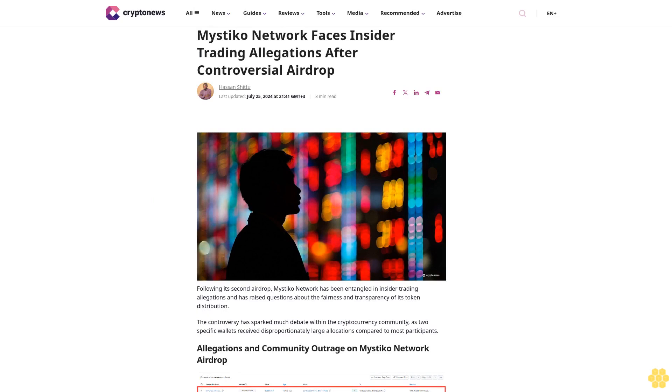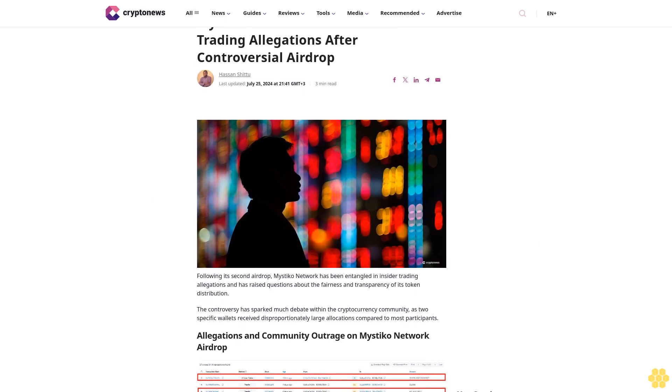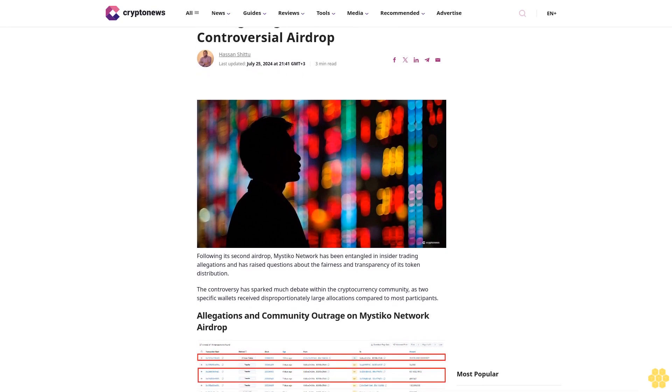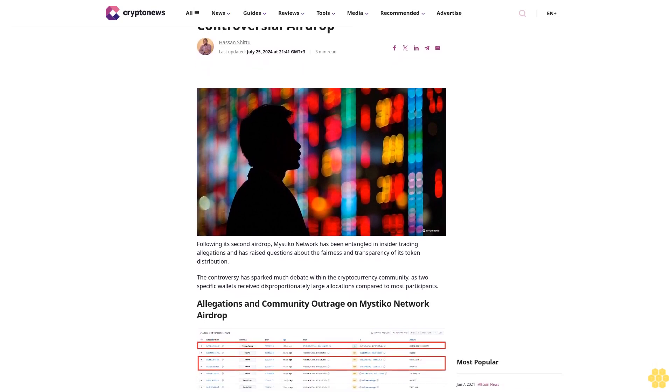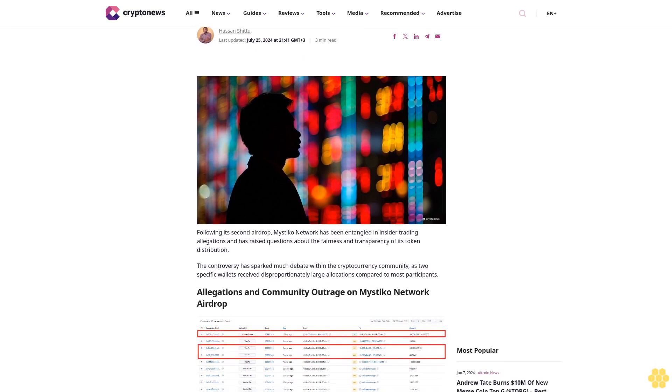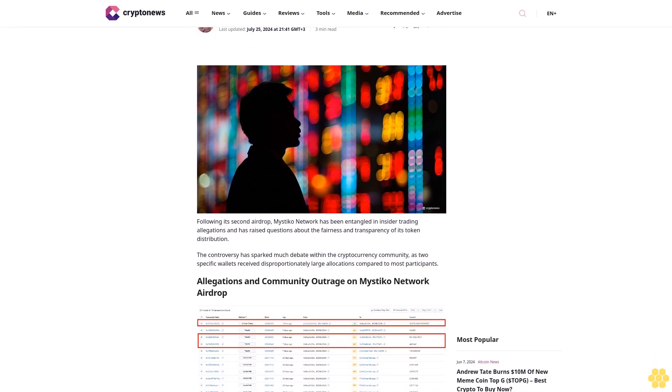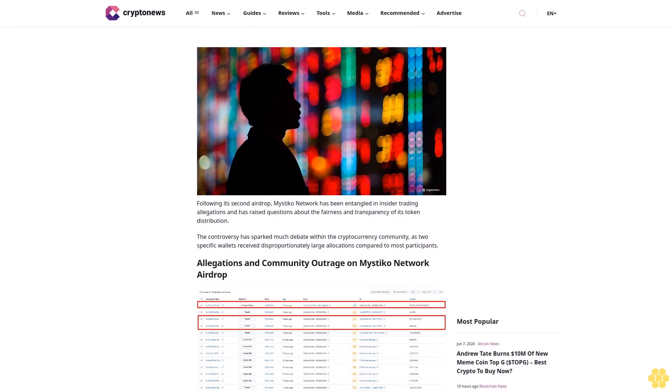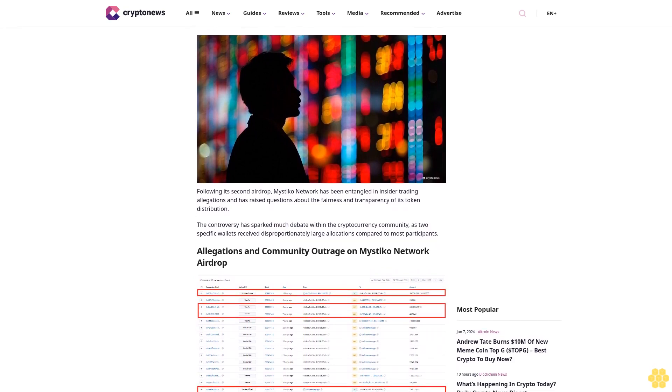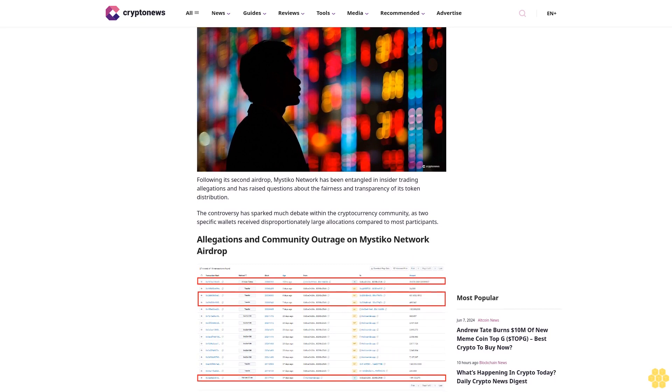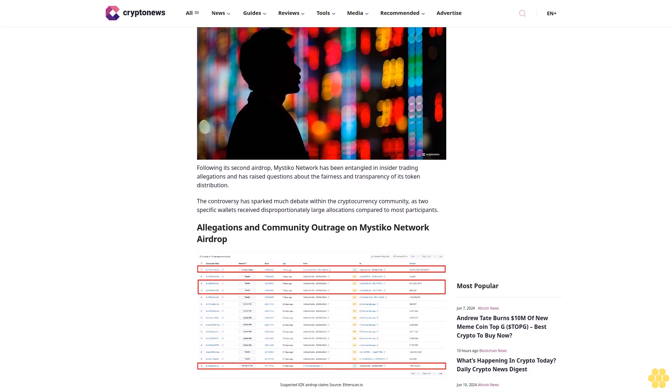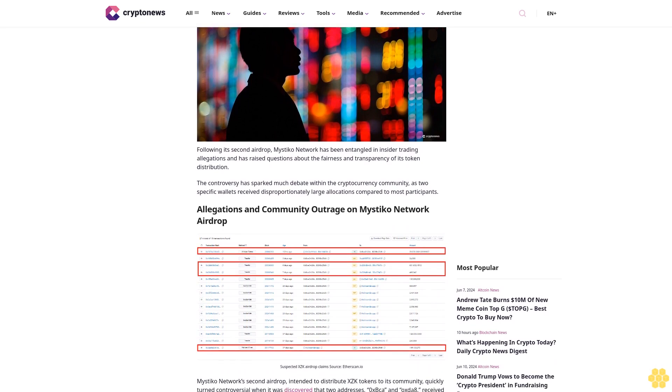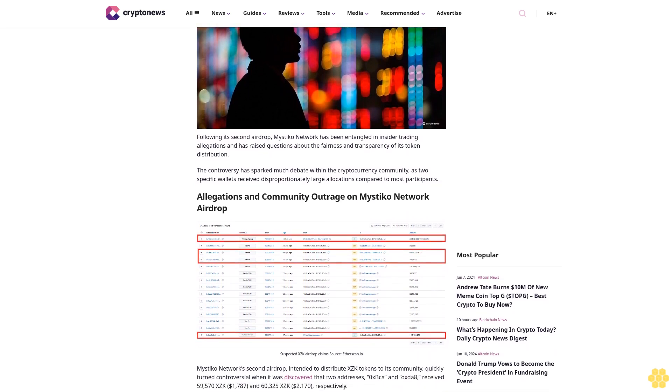Mystico Network faces insider trading allegations after a controversial airdrop. Following its second airdrop, Mystico Network has been entangled in insider trading allegations and has raised questions about the fairness and transparency of its token distribution. The controversy has sparked much debate within the cryptocurrency community.